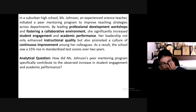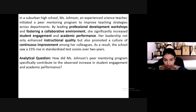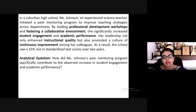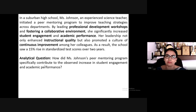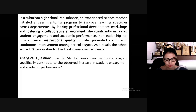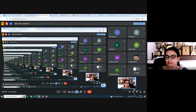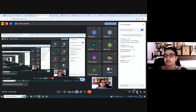The analytical question is: how did Miss Johnson's peer mentoring program specifically contribute to the observed increase in student engagement and academic performance? Please post your answers in the chat box. What methods, techniques, or tools do you think she would have adopted?